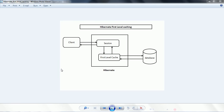In the case of Hibernate, whenever you create a session object using the session factory, then by default the session object is going to hold the data — that we call as first level caching. That means whenever you interact your Java application with the database, each time you are going to use the session object. As long as the session is going to be active, that means if you are not closing the session, then whatever data you are saving or retrieving using the session object, those will by default be cached by Hibernate.